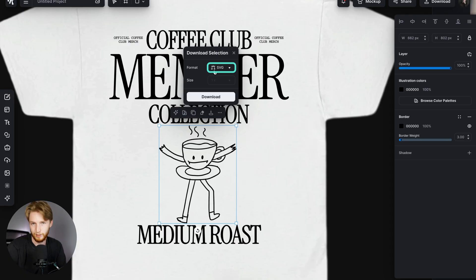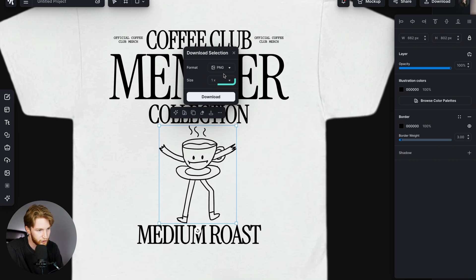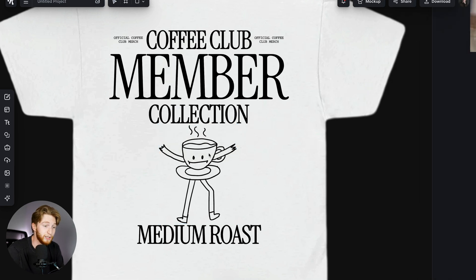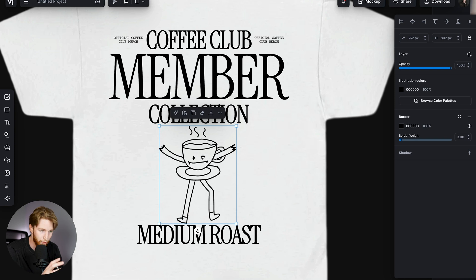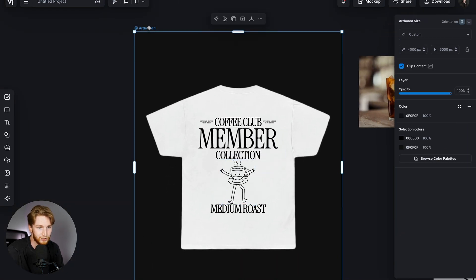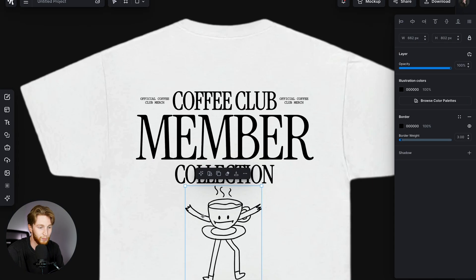But say for instance you want a PNG — something you're uploading to doesn't support a vector format like SVG or EPS. You can click on PNG and then you'll have your size options: one times, two times, or three times the size. This is going to be dependent upon how big that element is on the artboard. My artboard is 4,000 by 5,000 pixels, so what I'm selecting is the amount of pixels that this element takes up on the artboard.